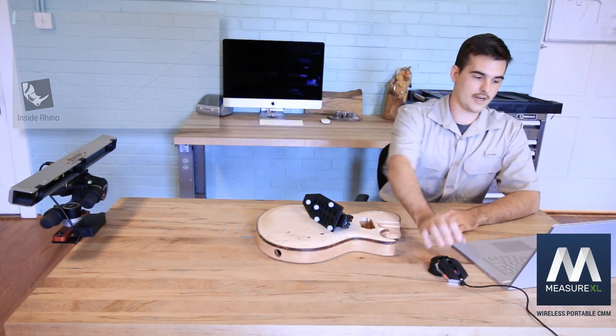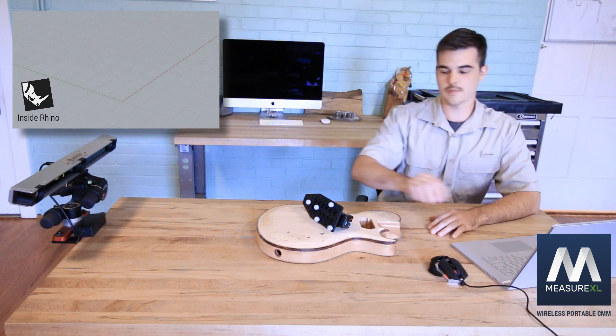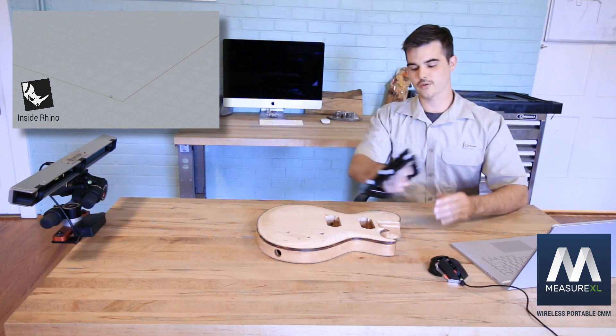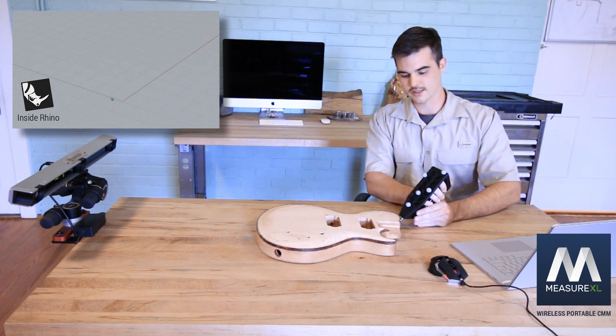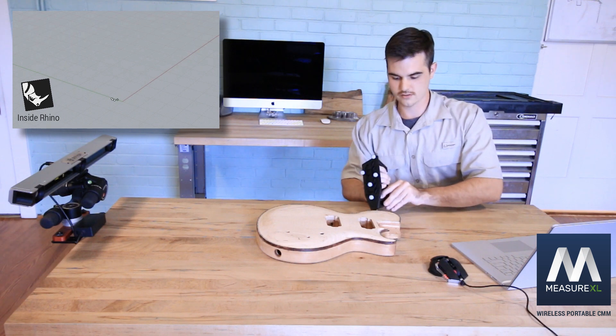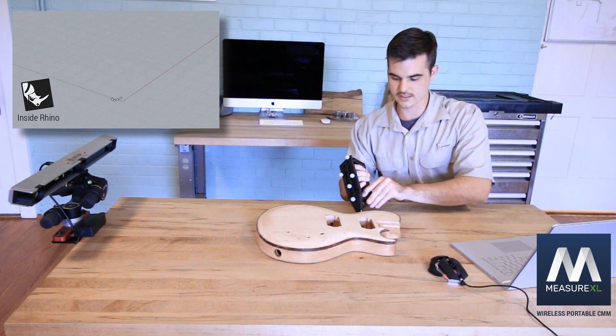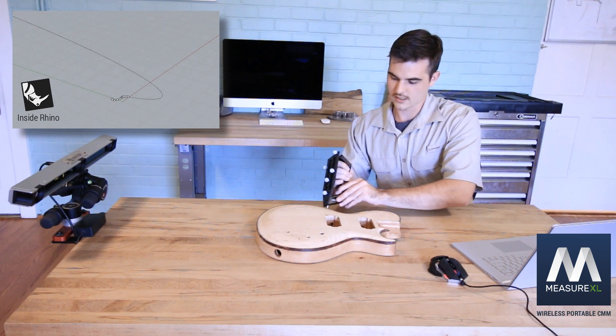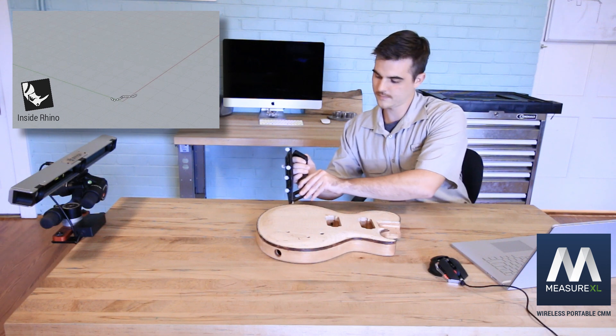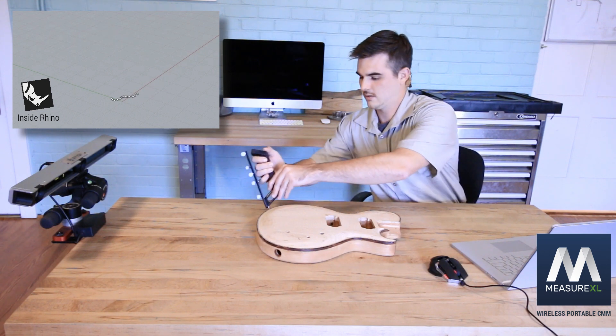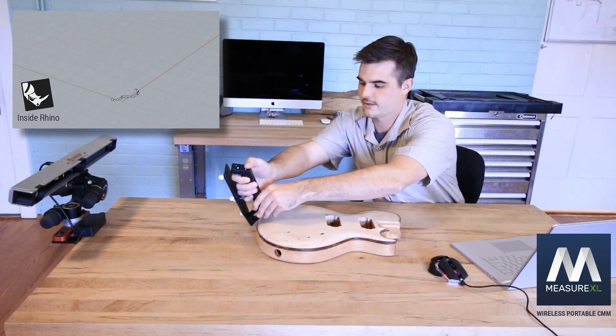Right now I'm just going to probe out the perimeter, which is as simple as selecting our 3D curve tool set inside of Rhino. I'm just going to probe around the outside of our part here.